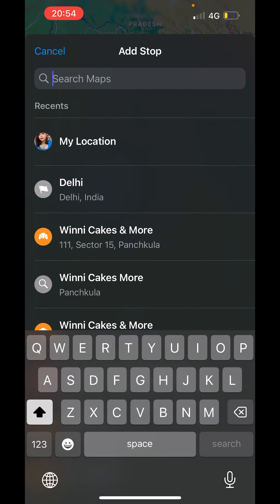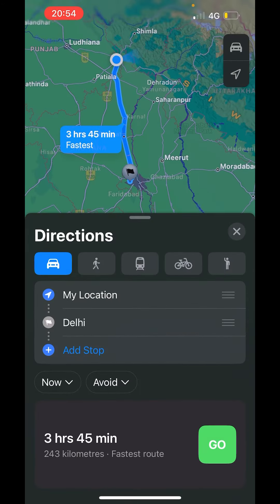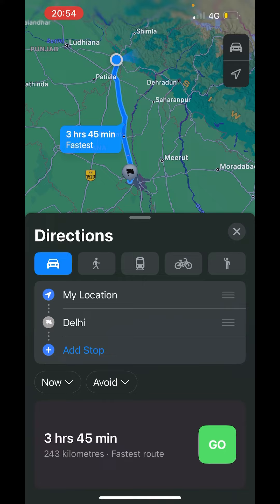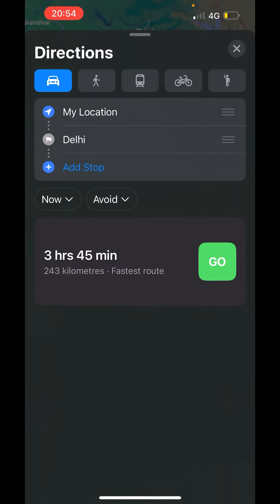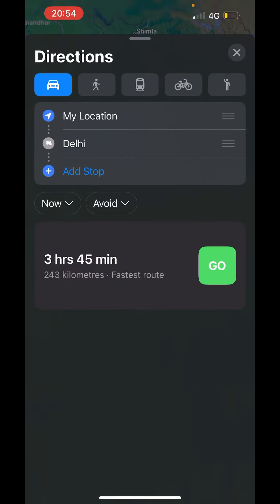Now you can add stop between them. Click on add stop and you can type anything and add the stop between them. Now after that scroll down.